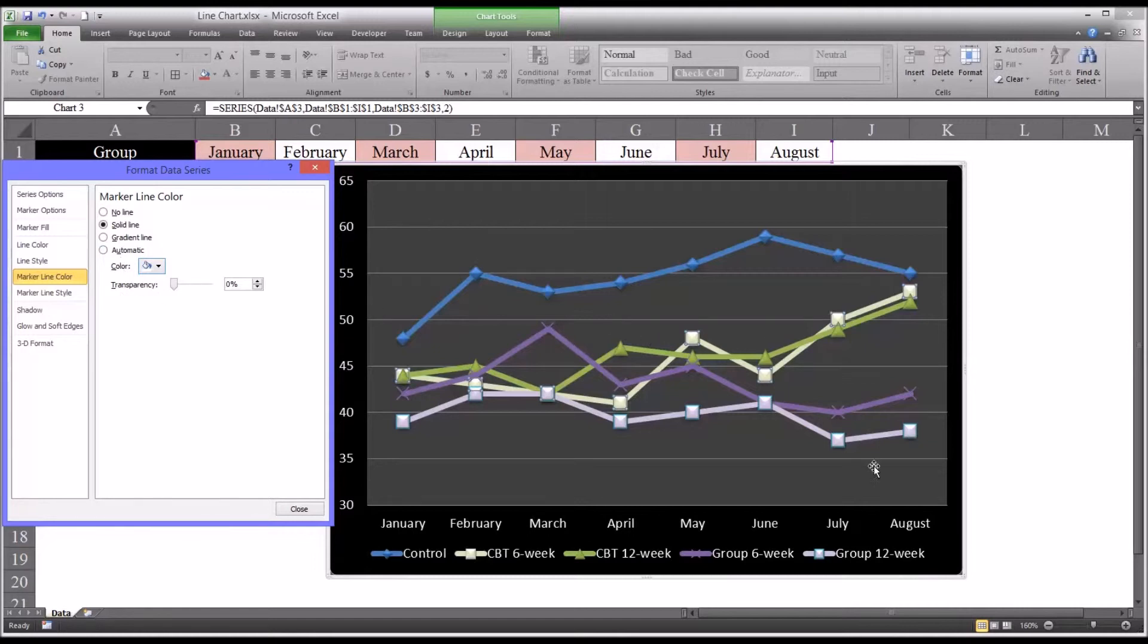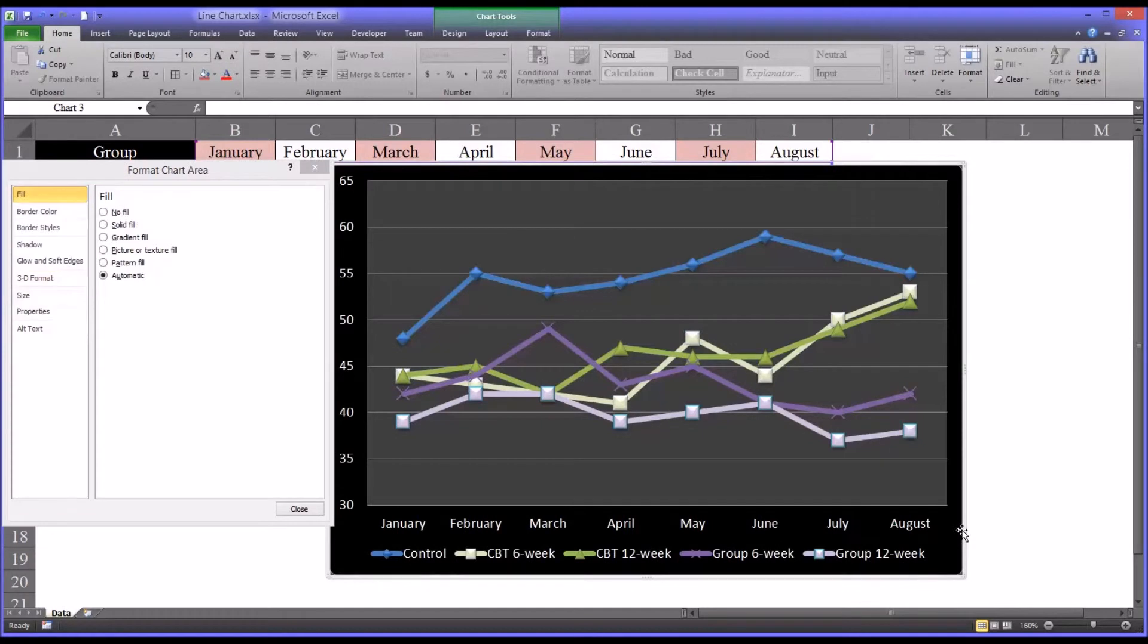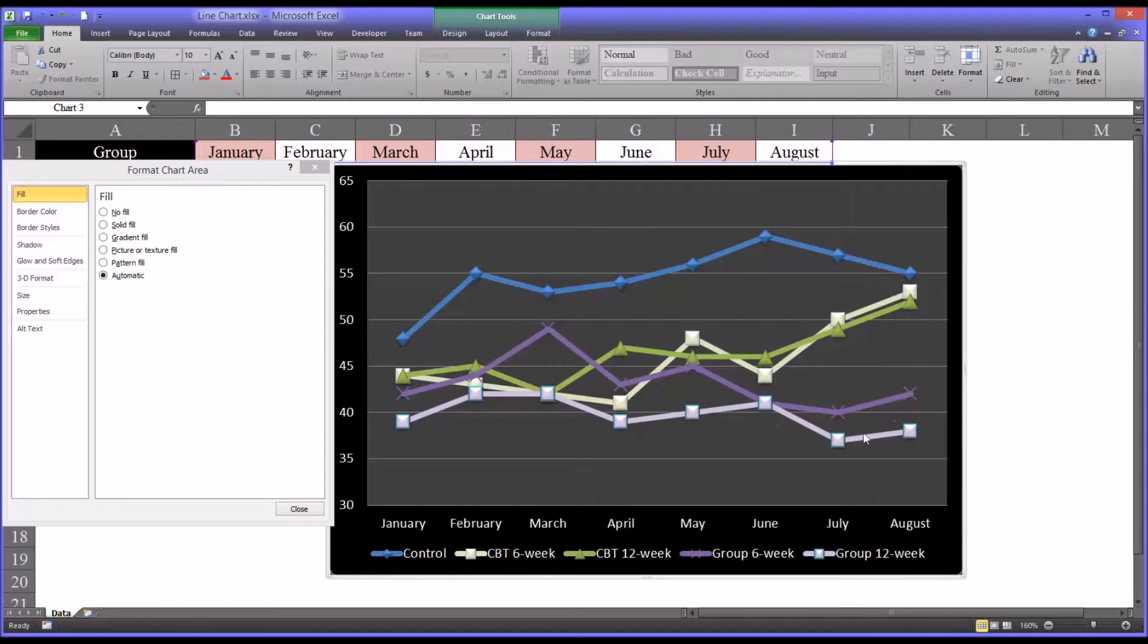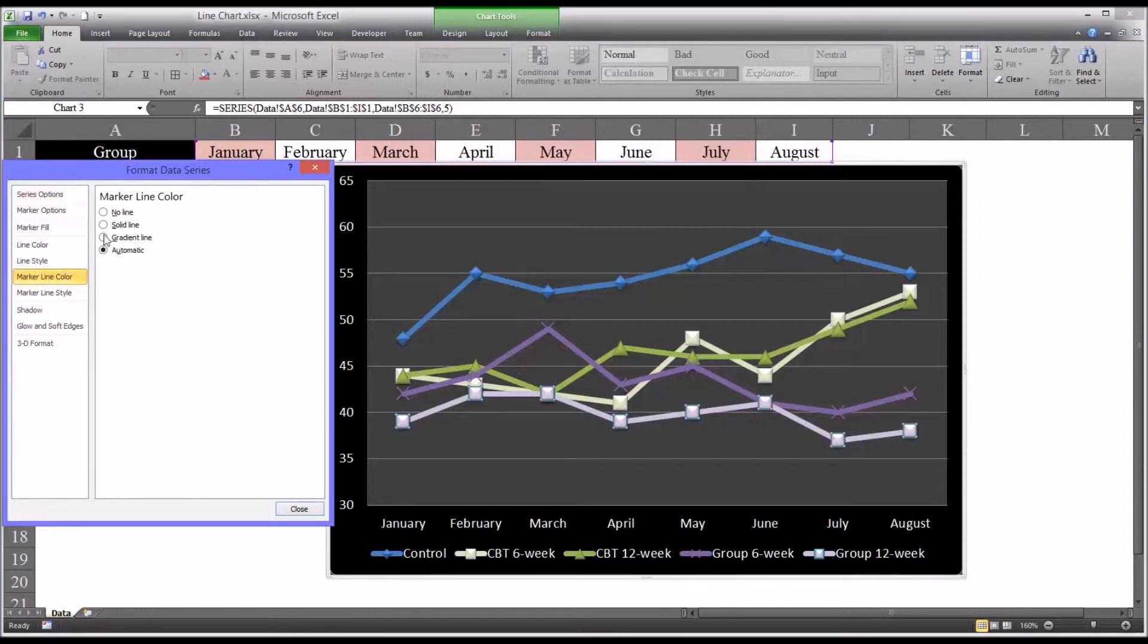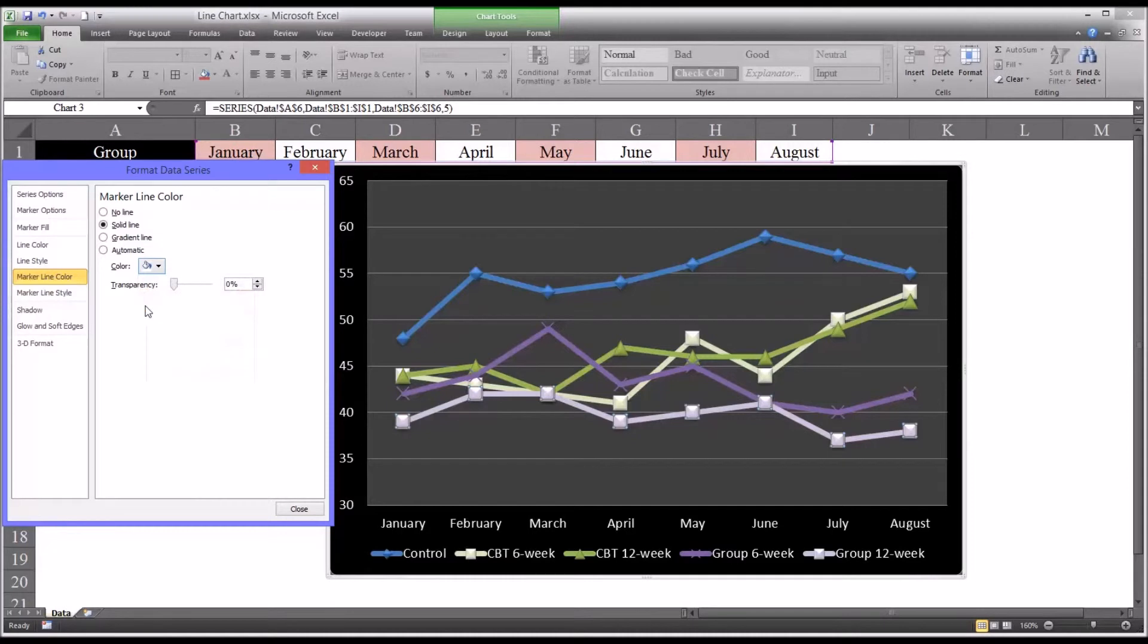So now when I go back to the chart, you can see that red border is gone. And you could do the same thing with the very difficult to see blue border around these. Marker line color, solid line, change to white.